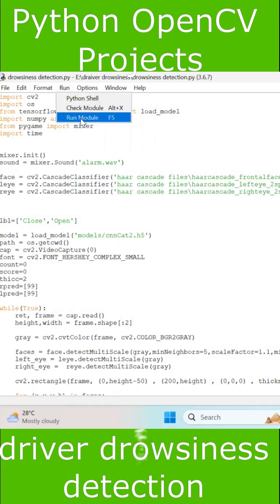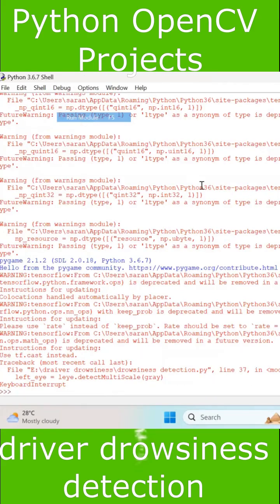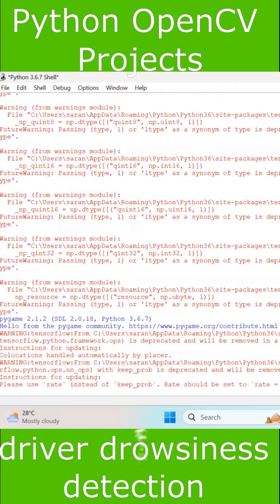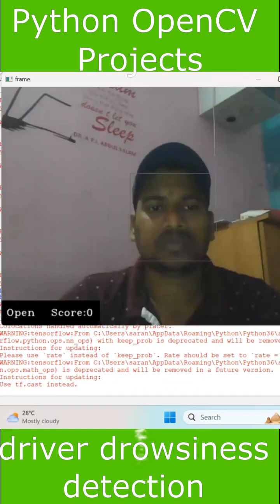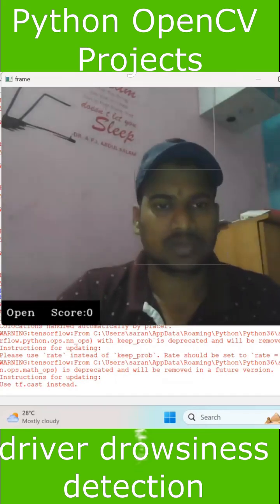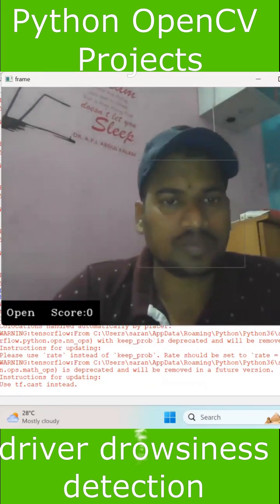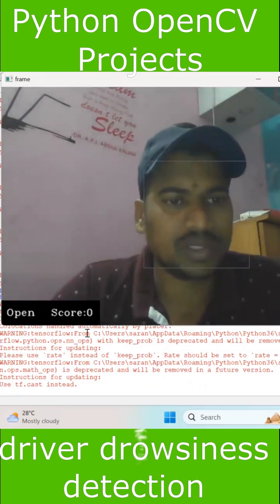I am going to run this module. After running this, it will automatically capture the face from the webcam. From the webcam, you will get face detection.